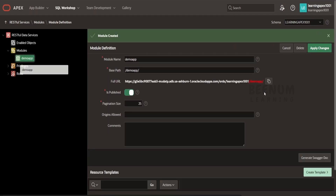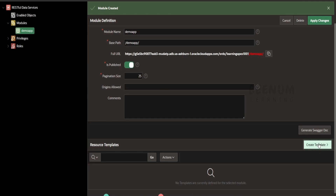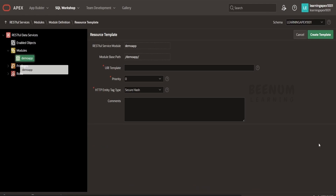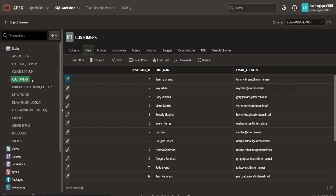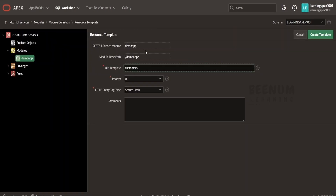After we create the module — like how we have seen in our ORDS course — we have to create the template within the module. I will click on 'Create Template'. This is zero coding. Earlier in the ORDS course, we had seen how to create all those things with SQL Developer or with the help of a PL/SQL block. Apex is making the life of a developer very easy by giving a no-code platform. In the URI parameter, I will enter 'customers', as we are going to retrieve the customers from the customers table. So it will be 'demo app/customers'. Click on 'Create Template'.